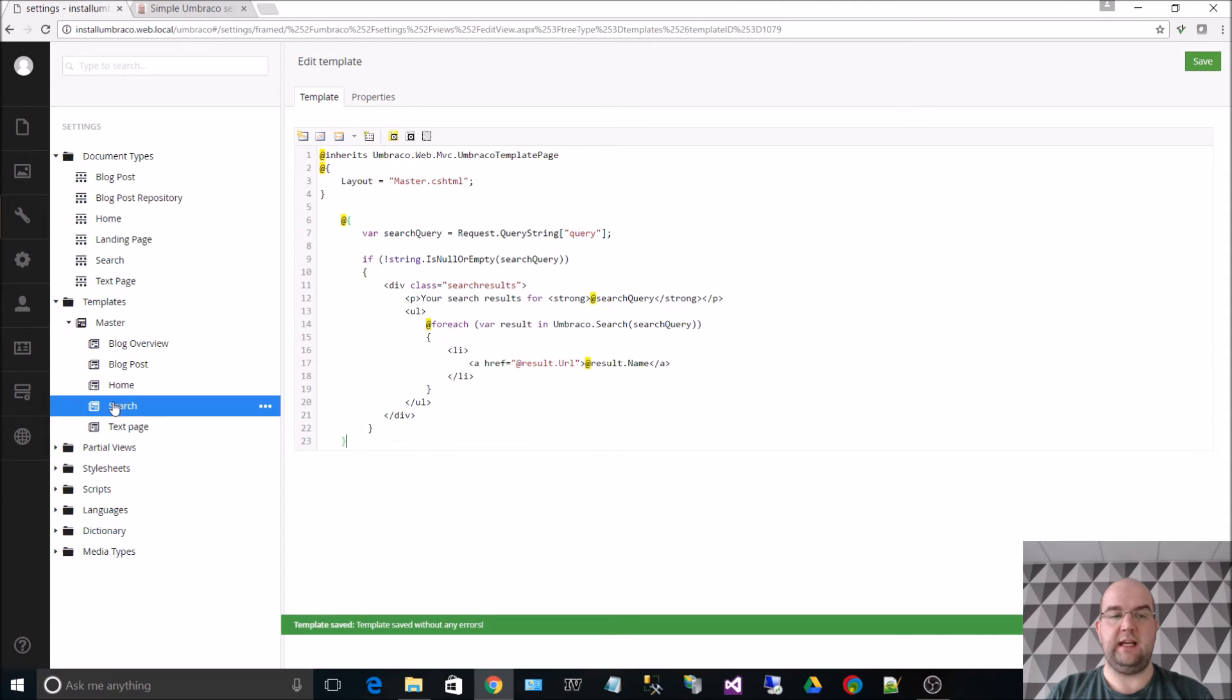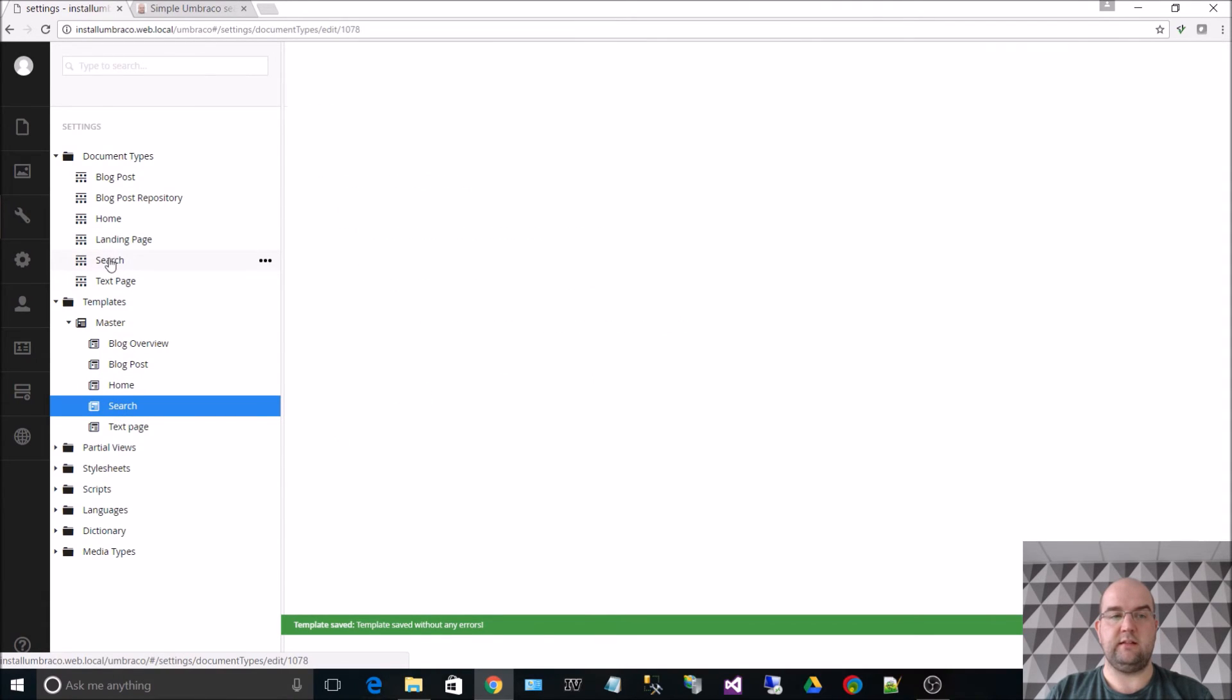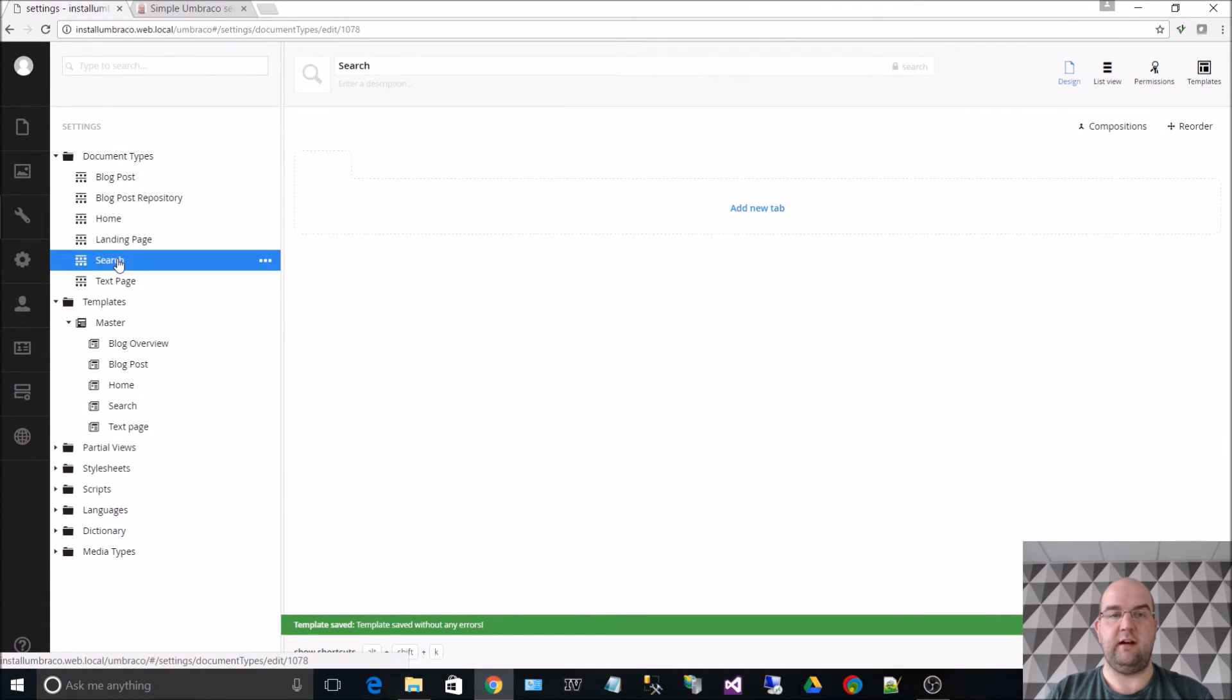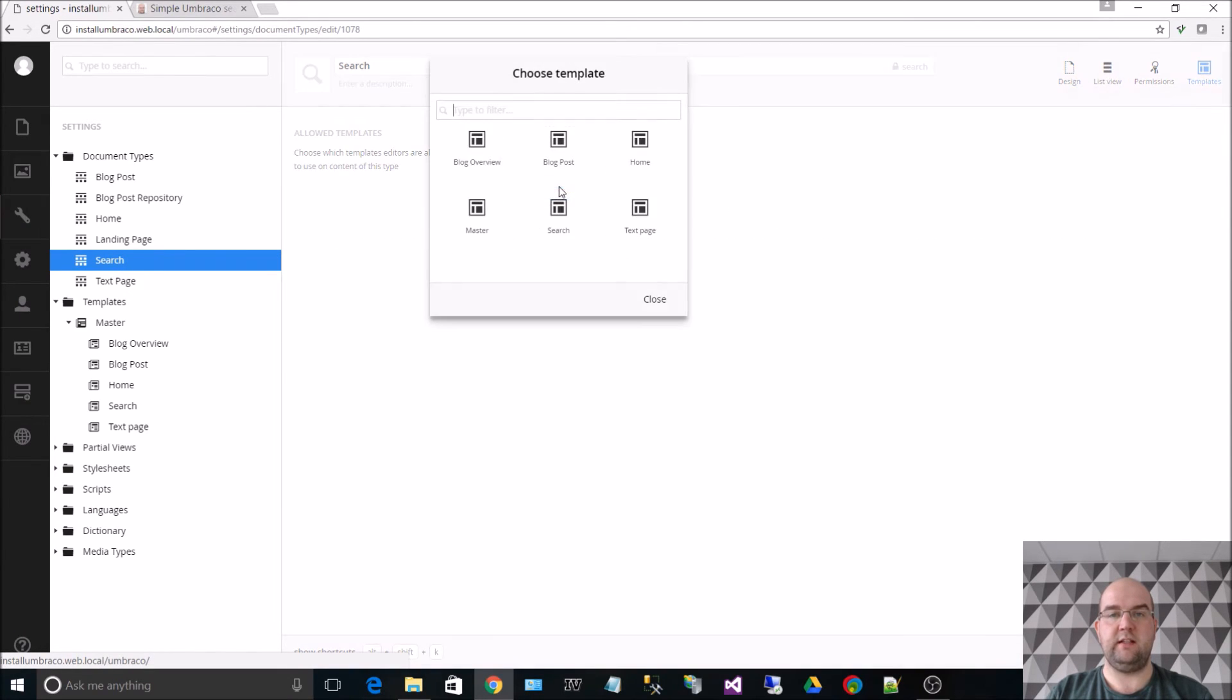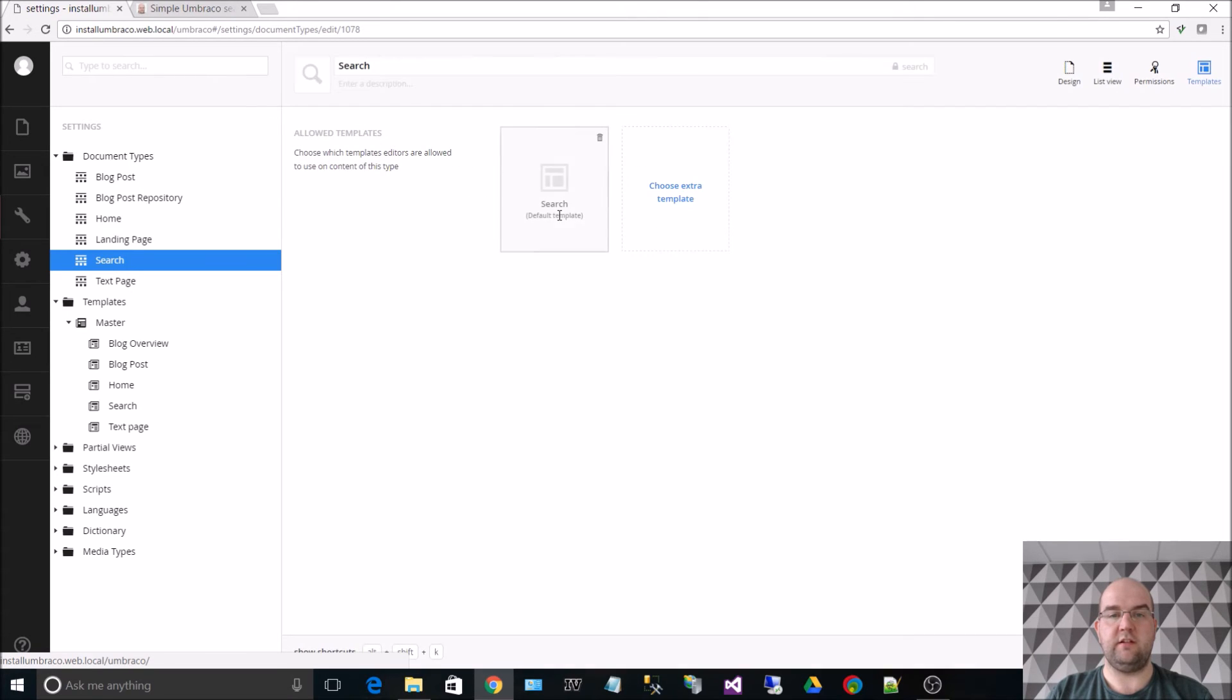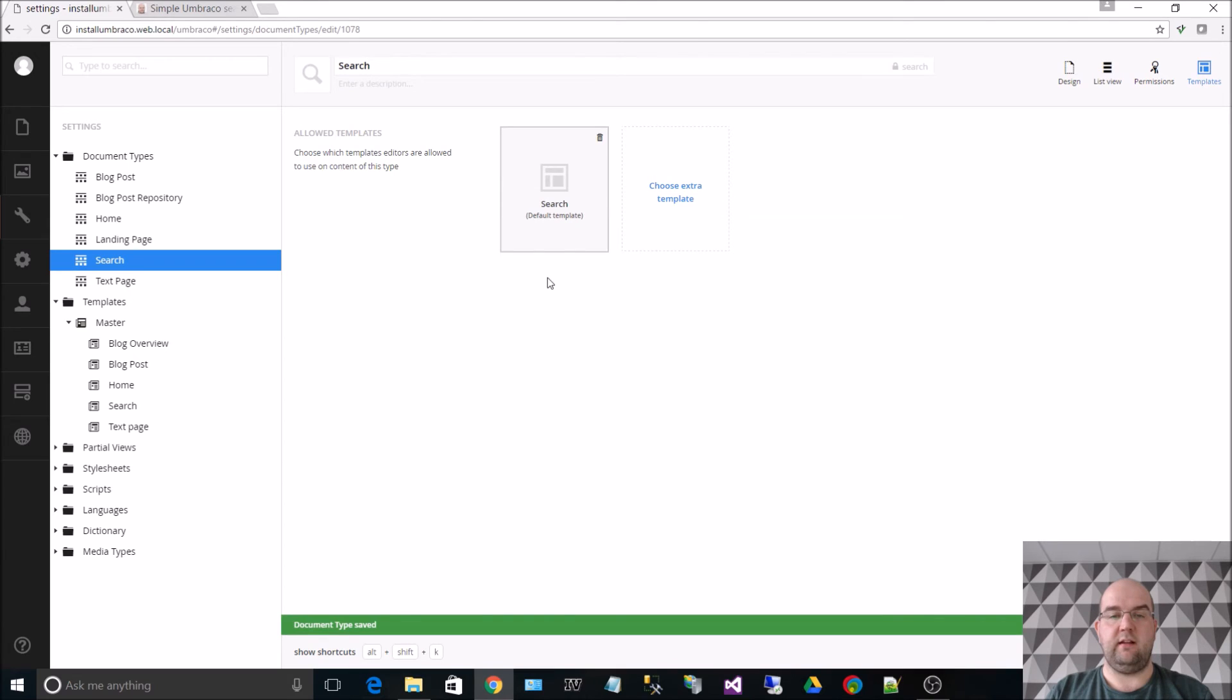Now we need to associate this template with the search document type that we created. So I've clicked on the search document type, click on templates, choose a default template and then I choose search. Now if I choose save. That's associated the template for us with the document type.